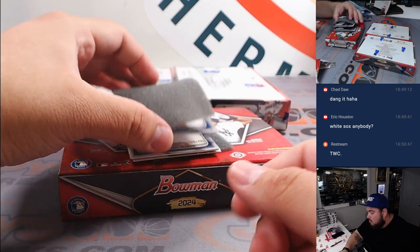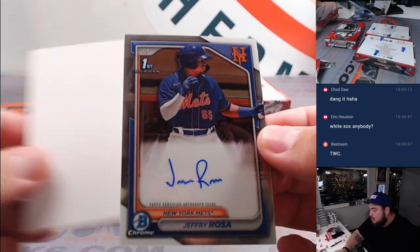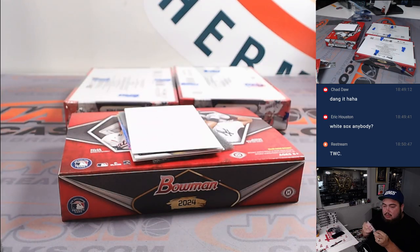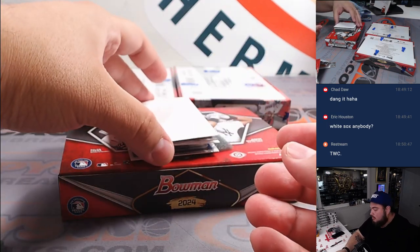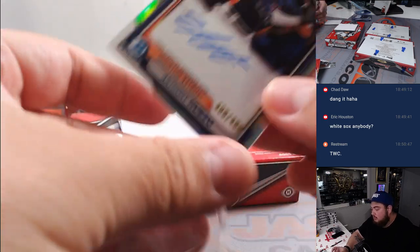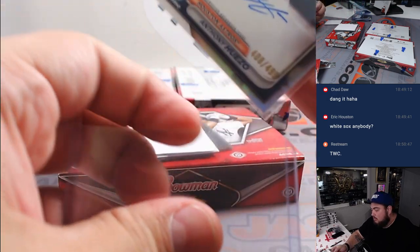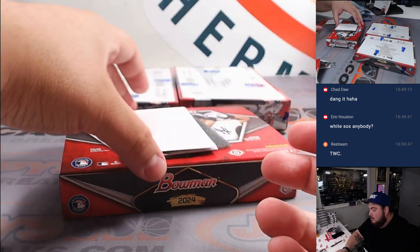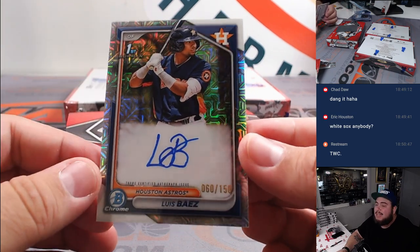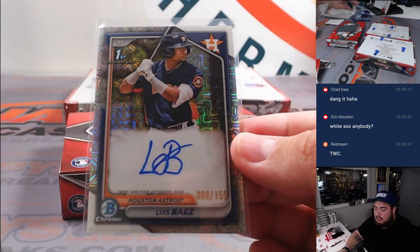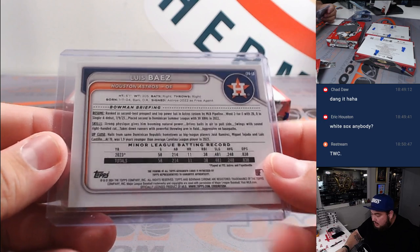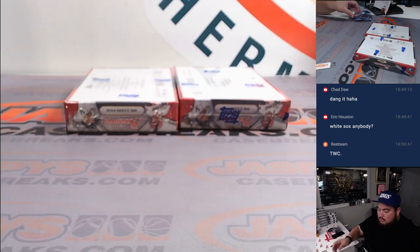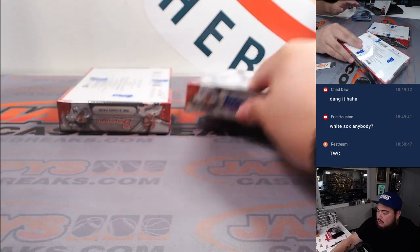Alright, we got a Jeffrey Rosa for the Mets, that's Matthew. And we got Anthony Cuezo for the Houston Astros, David, to 499. And then we got Luis Baez to 150, back-to-back for the Astros going to David. He's part of our top load bigger prospect list. Very nice. 20 year old prospect. Yeah, just turned 20 actually a few months ago.